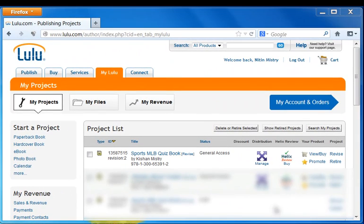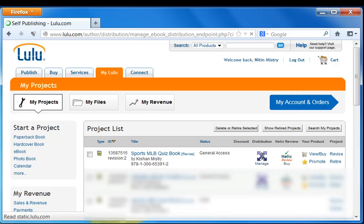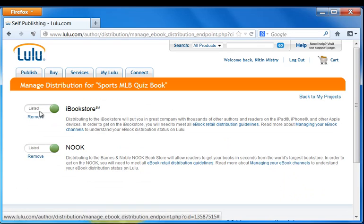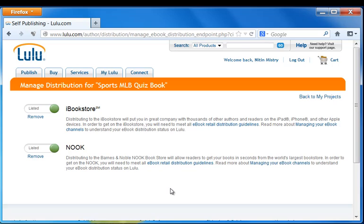Hey guys, it's Nitin here. It's been about three weeks and I just wanted to quickly show you the eBook that we created and how it's doing. Here's the eBook Sports MLB Quiz Book, and if we go into the Manage section, now you can see that it's been listed in the iBookstore and also the Nook. So there you go, that's what I wanted to show you. It usually takes about three weeks, and sometimes it may take a little bit less than that. But on average, it's about three weeks, so you need to have a little bit of patience. But the good news is that because the Ultimate eBook Creator creates these Lulu ePub books perfectly, you will not have to revise your book. That was it, that was the video. I hope you enjoyed it and we'll see you in the next one.